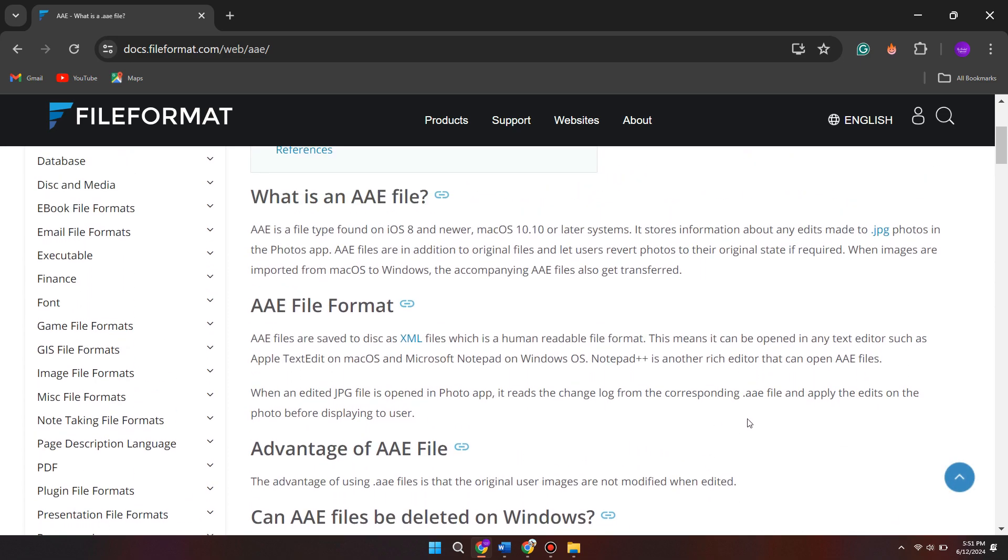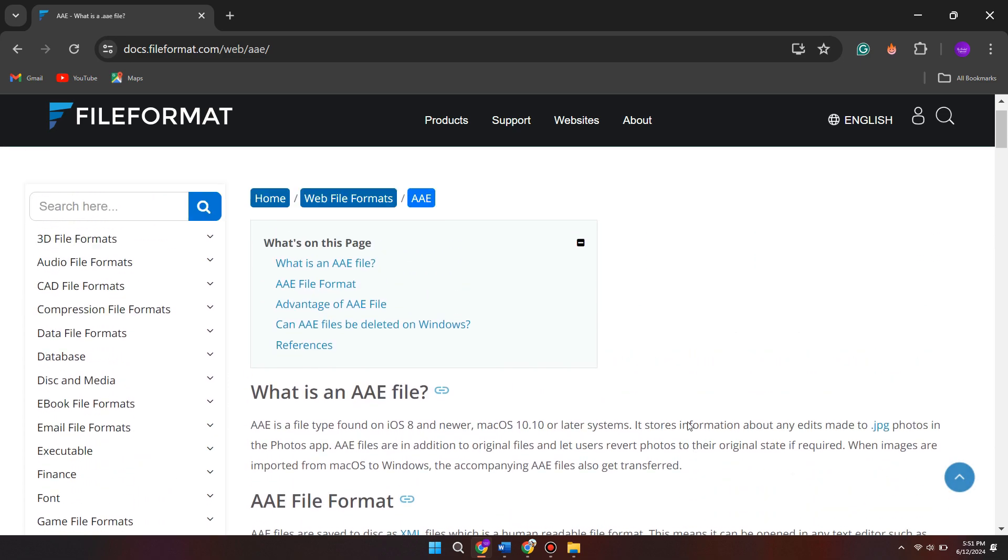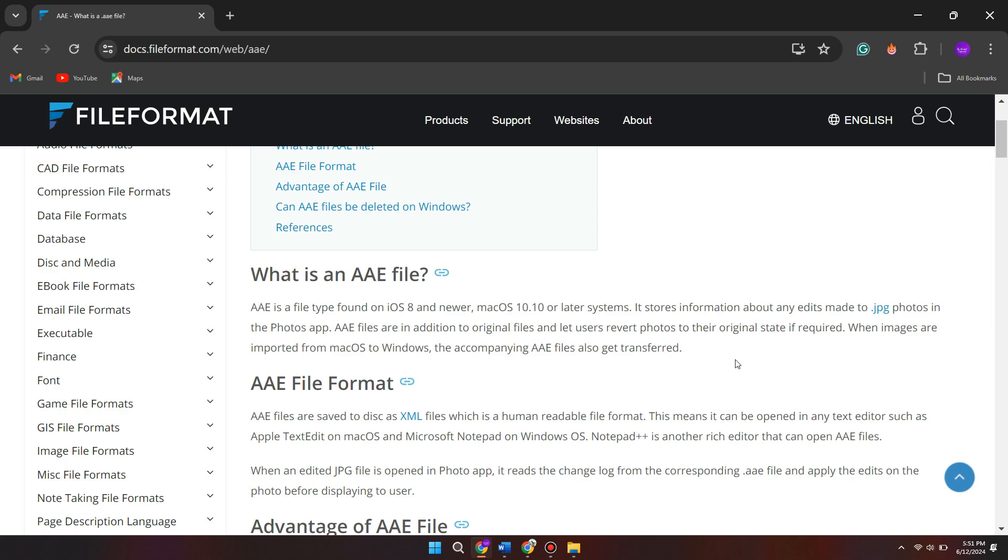But because they're information files, you cannot convert these to a JPG file. It's like taking a Word document and trying to convert that to a photo. Of course, that's something you can't do because they are two different file types. So at the moment, there's no way to actually do this.